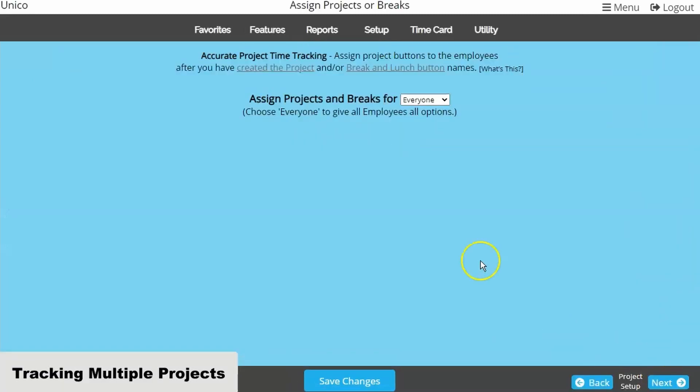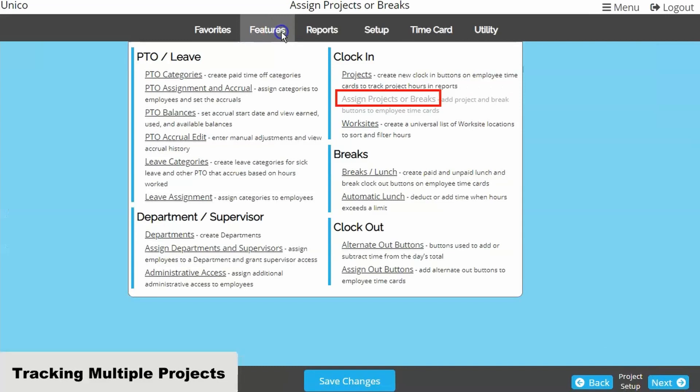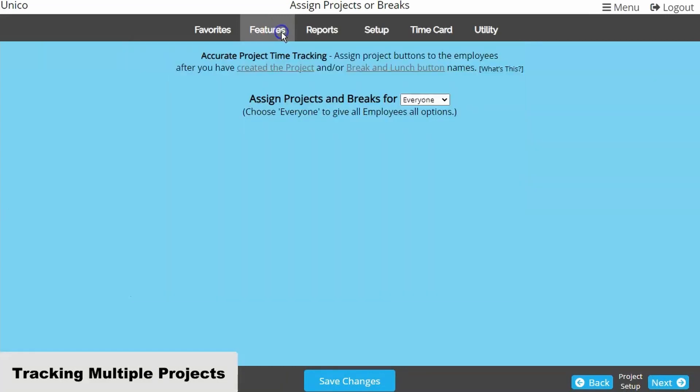This will take us to the Assign Projects or Breaks page. By default, you will see the dropdown on this page is set to Everyone. This tells the system that every employee should have every project you've just created. If this is the case, you're done!